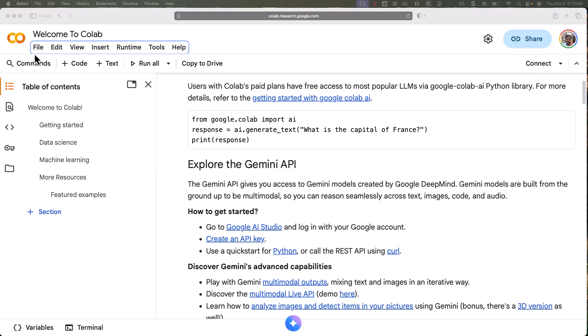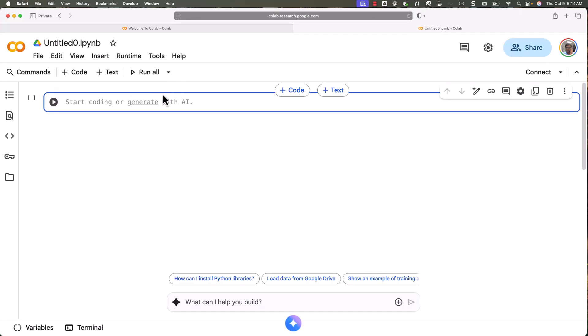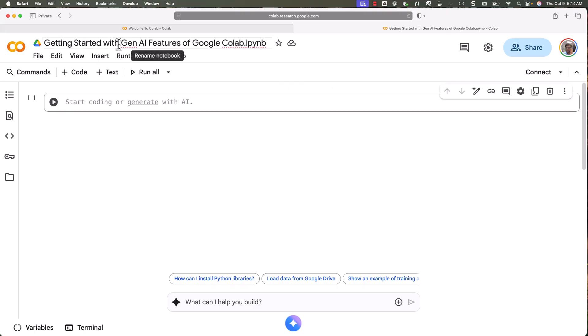To get started with a notebook, you just have to go to File and then click on New Notebook in Drive. You can see it has created a notebook — the default name was Untitled 0.ipynb. I have changed it to 'Getting Started with Gen AI Features of Google Colab'.